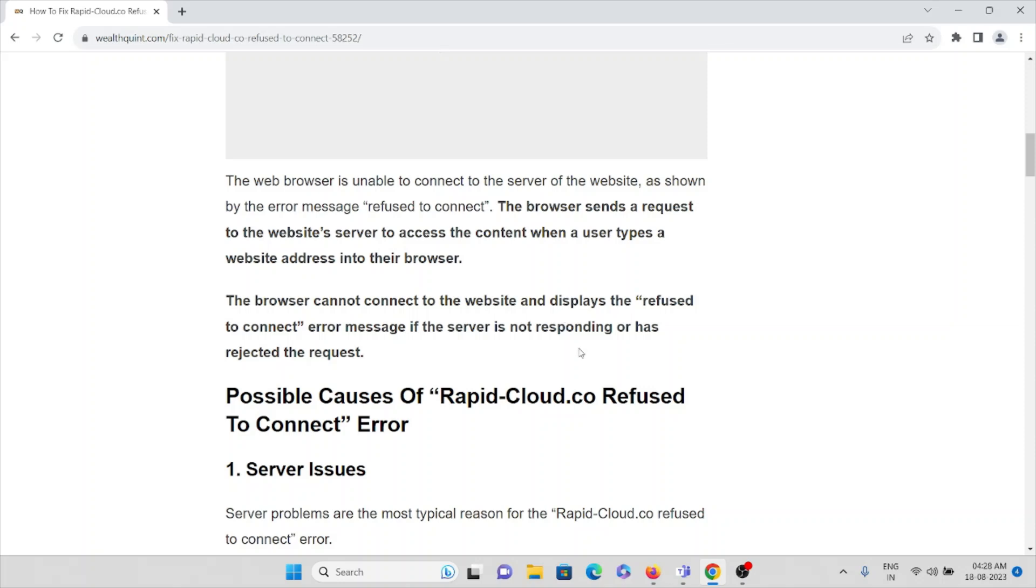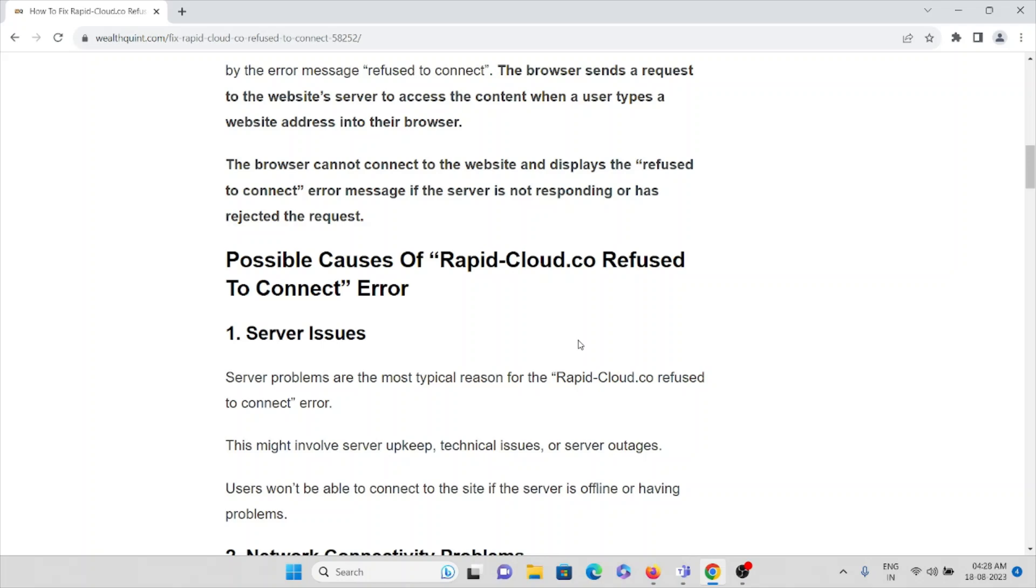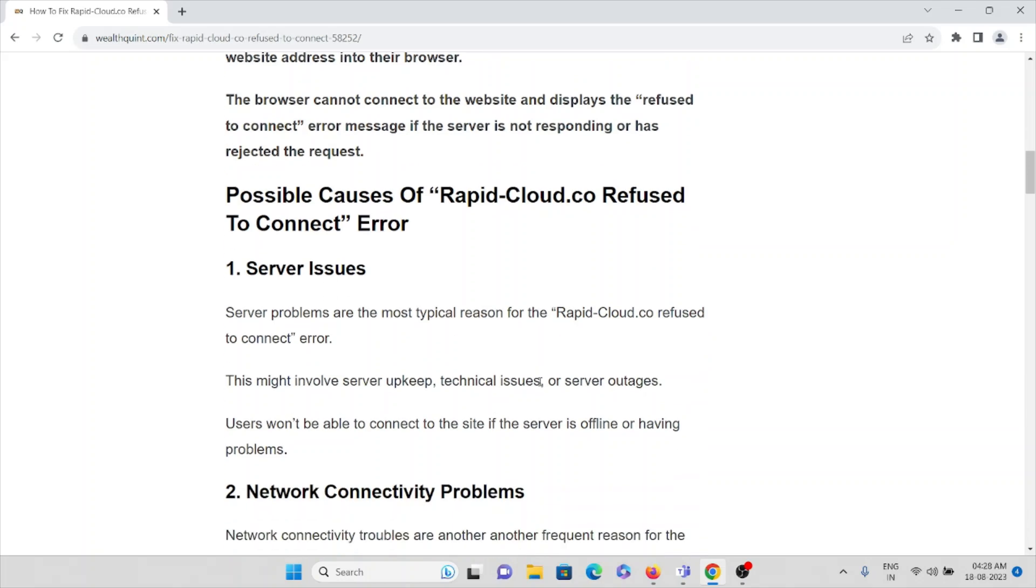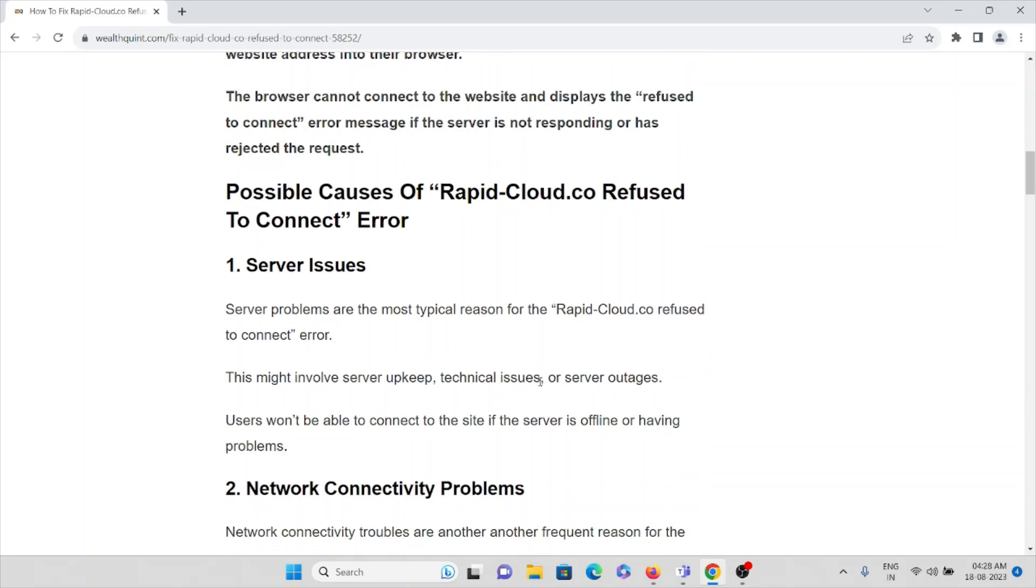The first cause is server issues. Server problems are the most typical reasons for the rapidcloud refused to connect error. This might involve the server upkeep, technical issues, or server outages. Users would be unable to connect to the site if the server is offline or having problems.